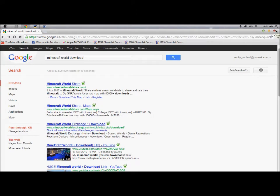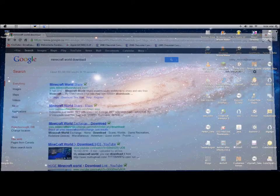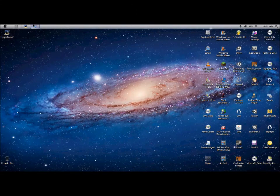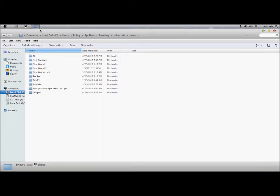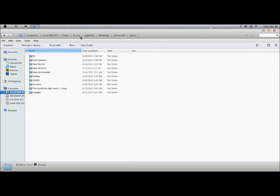You download it into this folder. Computer. This is on PC how it works. Computer, Local Disk C, Users, Robby, AppData, Roaming, .Minecraft, and saves.